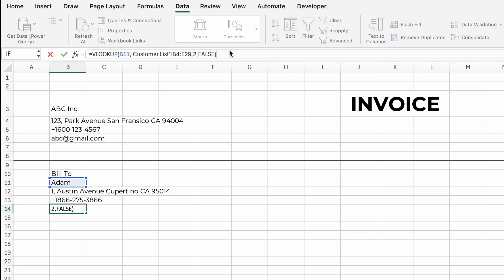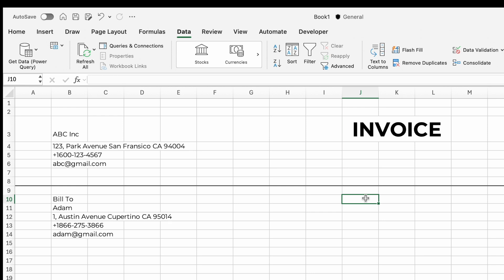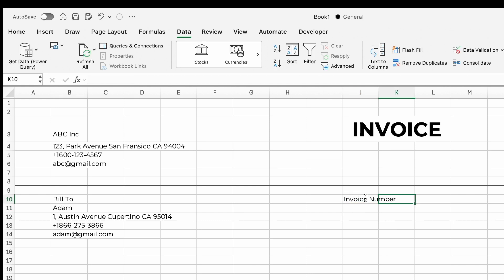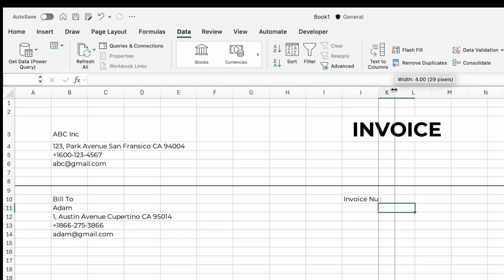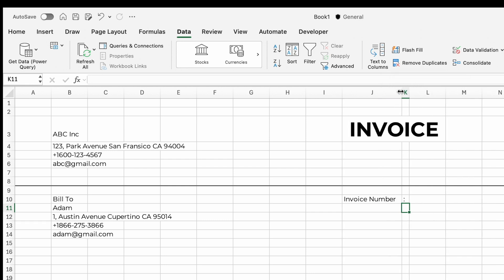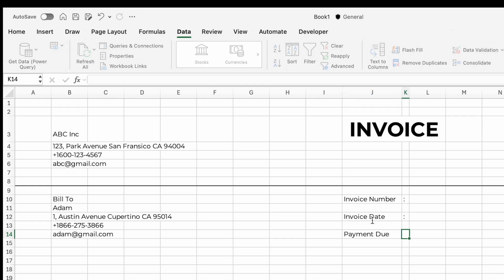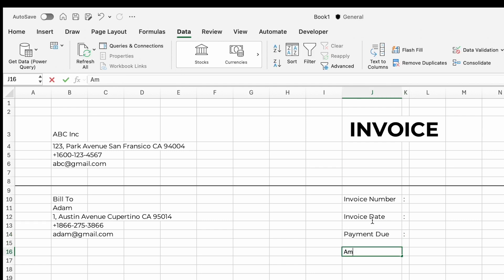Next, on the right side of the customer details, set out the invoice number and dates. Below 'Invoice,' in cell J10 input 'Invoice Number' and in the next cell K10 input a colon mark. We can also adjust the width of the column. Input 'Invoice Date,' 'Payment Due,' and 'Amount Due.'